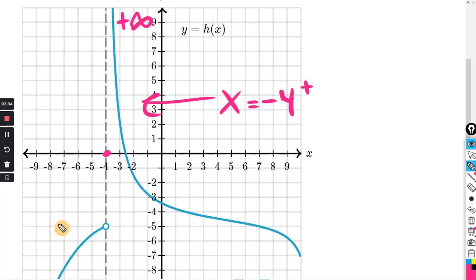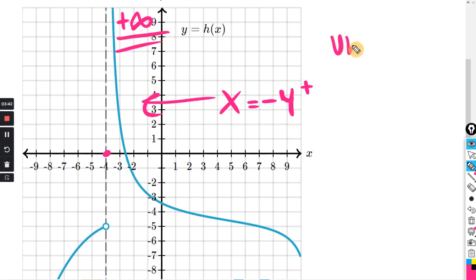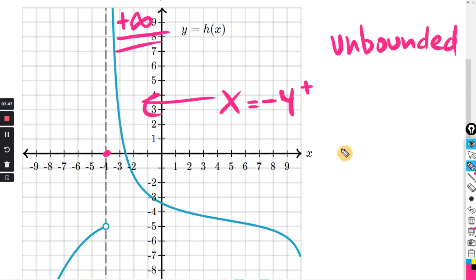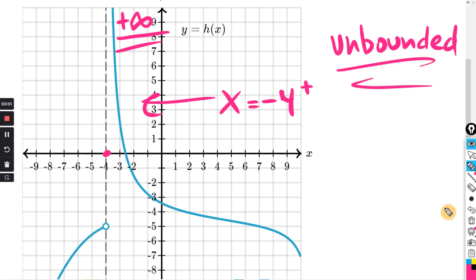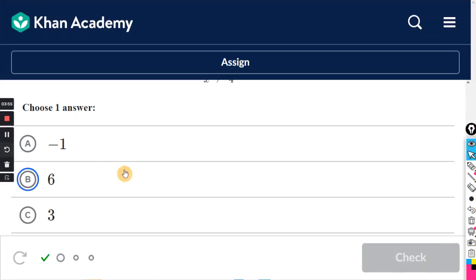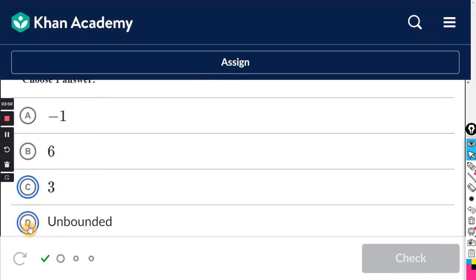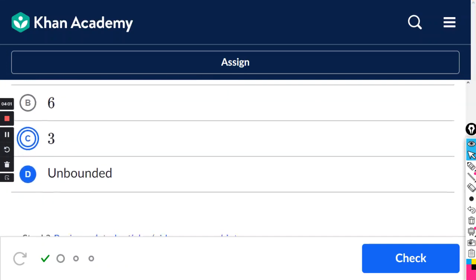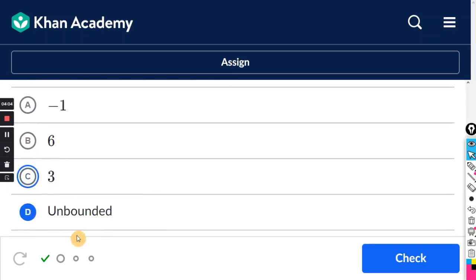The y value just goes to positive infinity — it just keeps going up. I believe they call that unbounded. The answer is not going to be positive infinity; it's going to say unbounded. These are all numbers as choices, and the final answer is unbounded. There is no positive infinity, so it's unbounded.